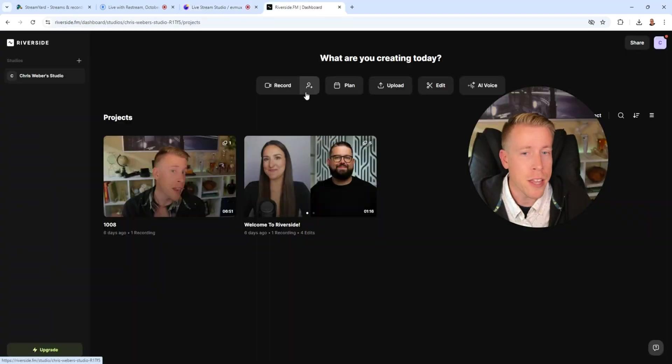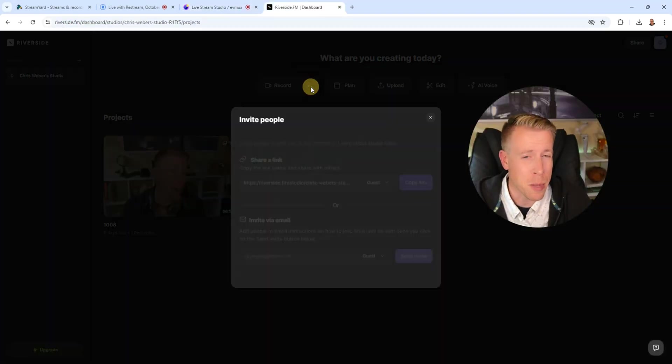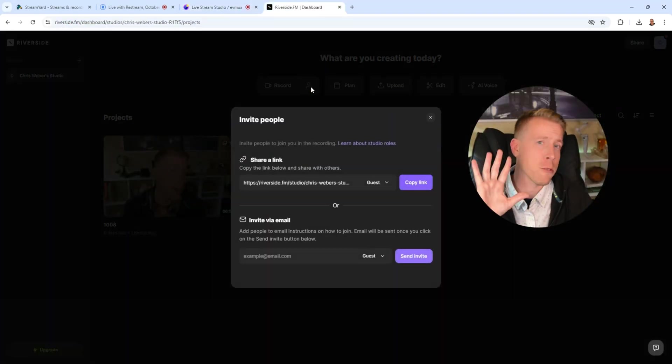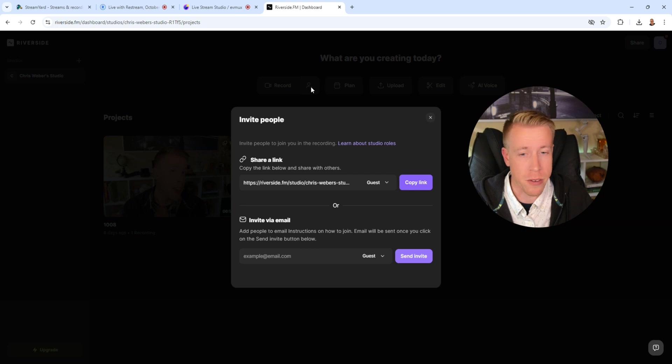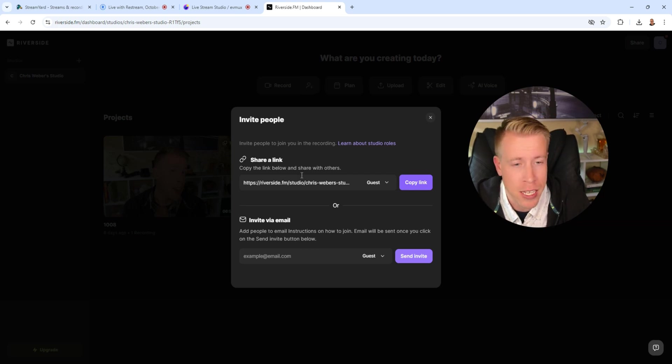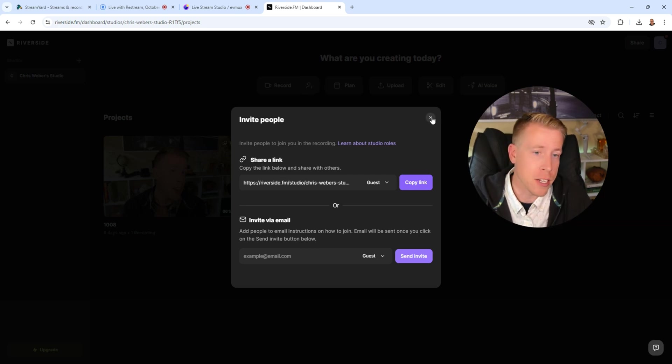That being said, you can also invite people to be doing recordings of live streams with Riverside. You just copy the link and you send it to them and they jump into Riverside. But I would say Riverside FM isn't designed to be like streaming. It's more or less for interviews.